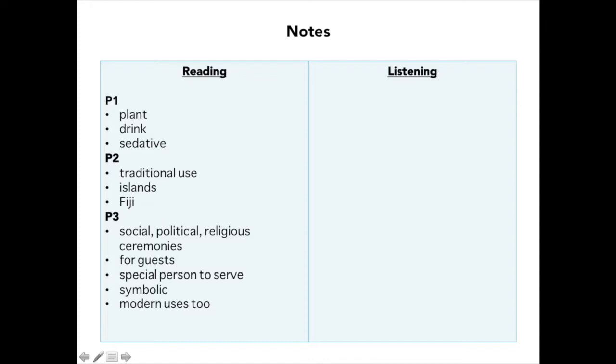A better use of extra time is to take the main points from the reading passage and write them on your scratch paper. Here's an example of what you could do: set your paper up with two sides — one for reading notes and one for listening notes — so all your information is on one page. This saves time. Because the reading is short, just write down the main ideas from each paragraph.